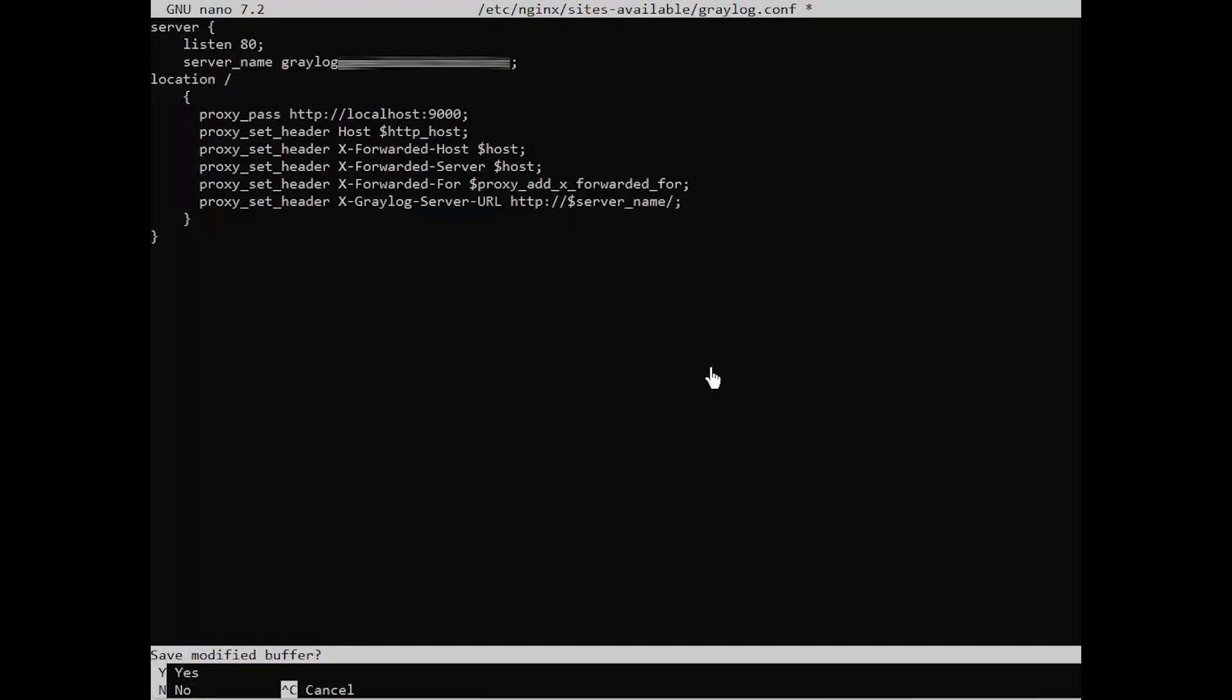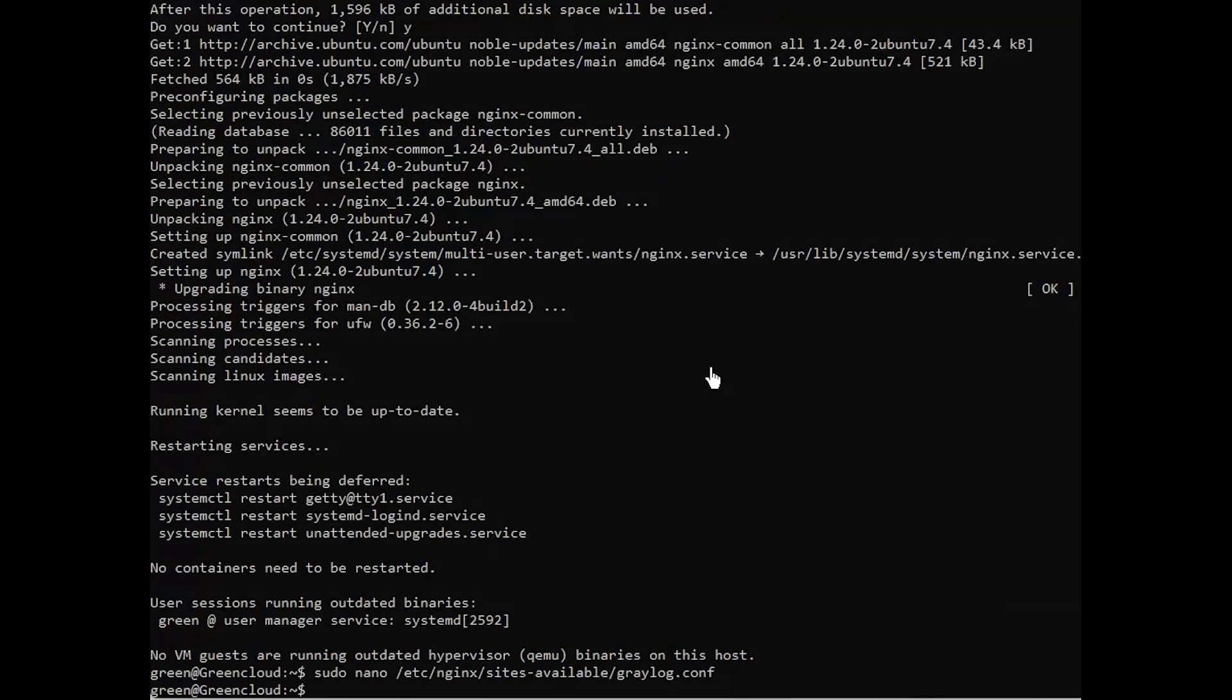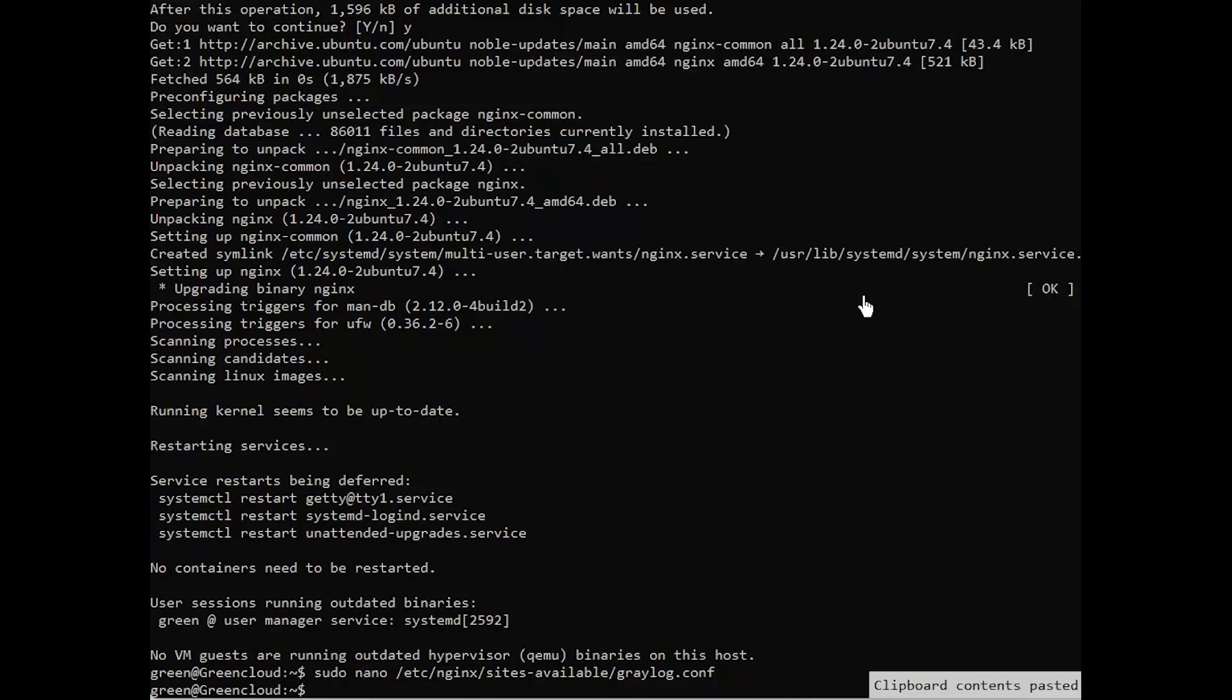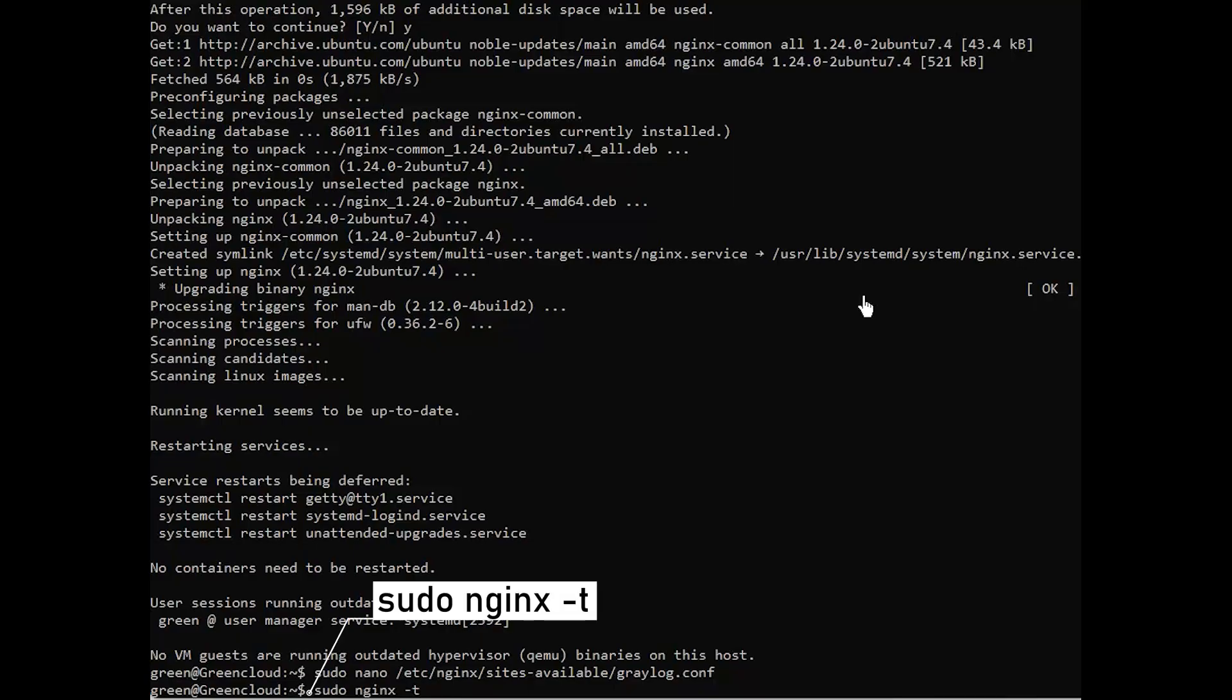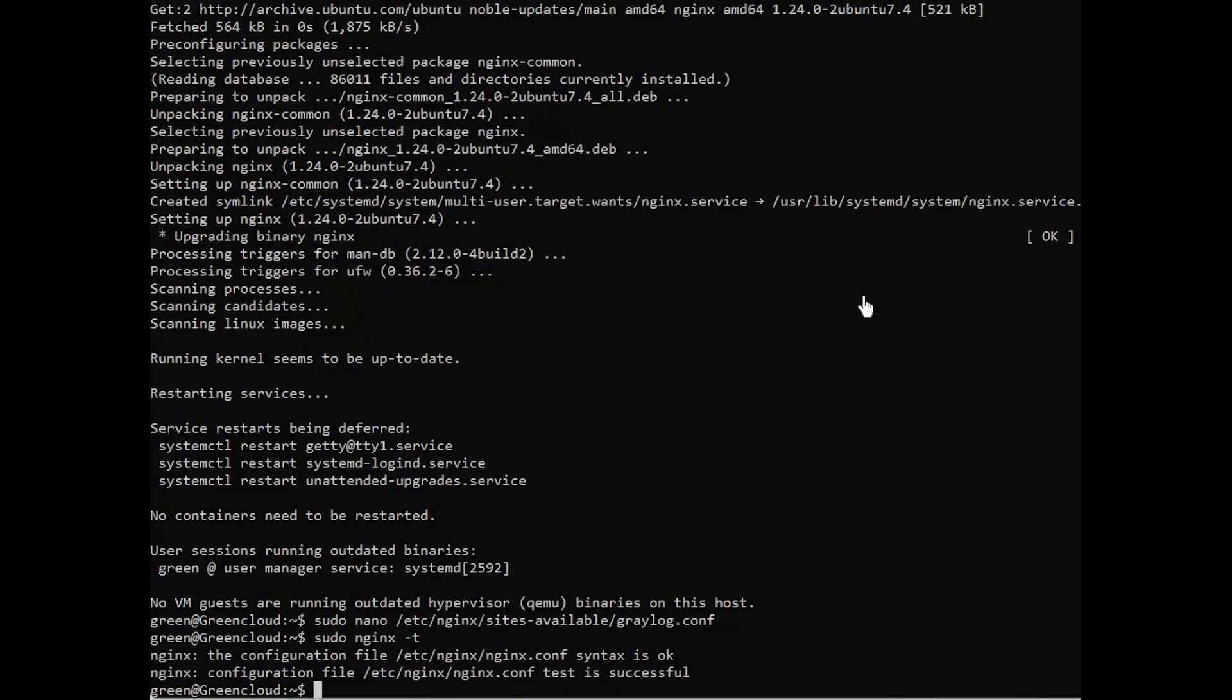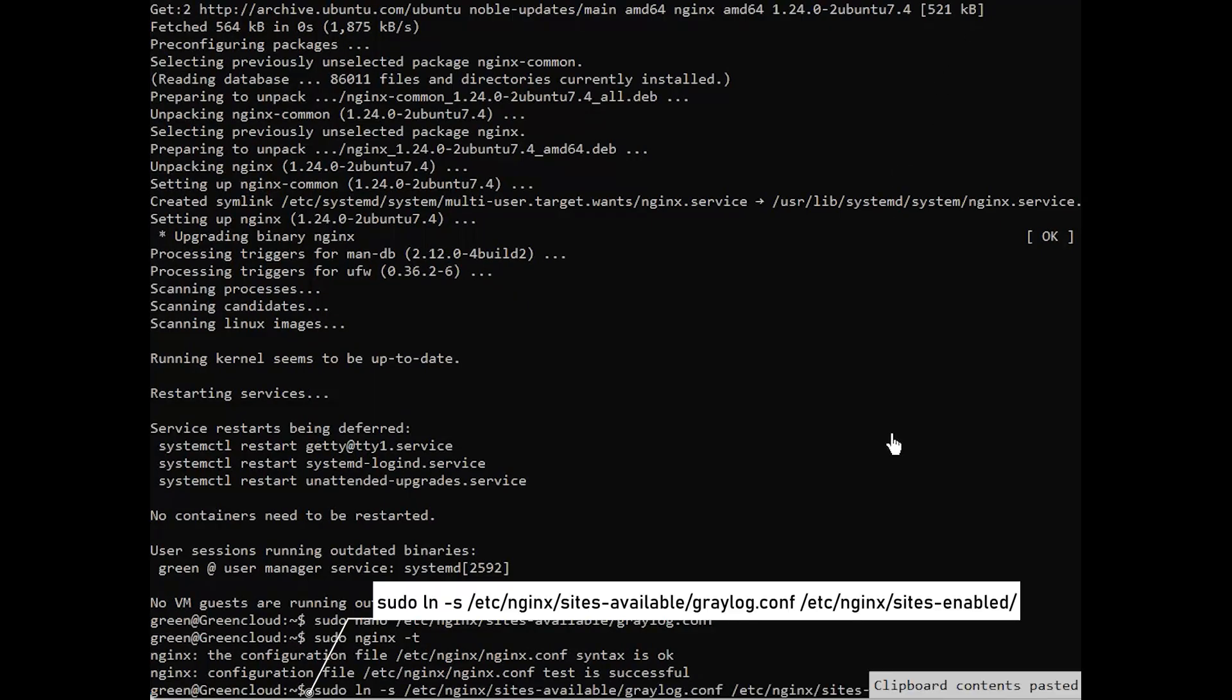Save the changes and exit the configuration file. Then, run the following command to verify that your web server's configuration syntax is OK. If all looks good, enable the Nginx virtual host file.